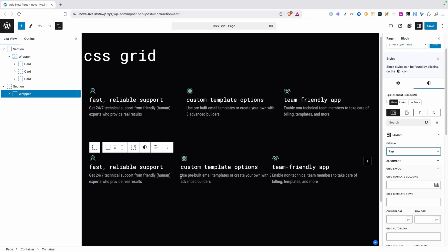They are kind of smooshed up against each other, so I'll add 40 pixels of gap and you can see they now have a nice space between them. So for Flex, there was actually one less step. We didn't have to set up the rows explicitly, we just had to tell it was Flex and it nicely put them all next to each other.